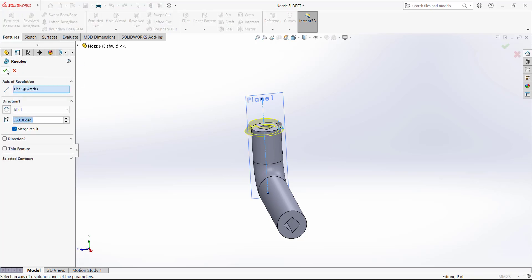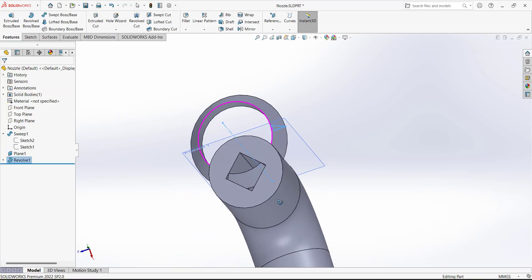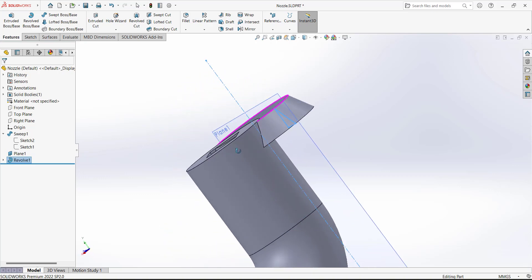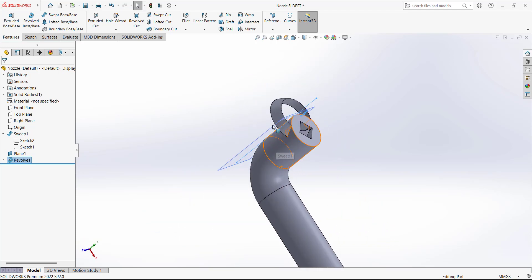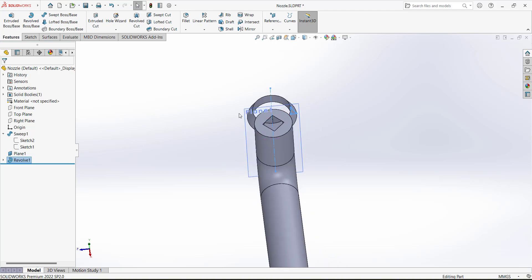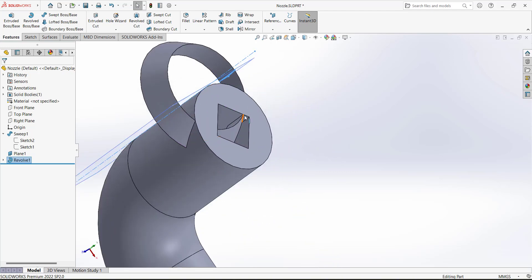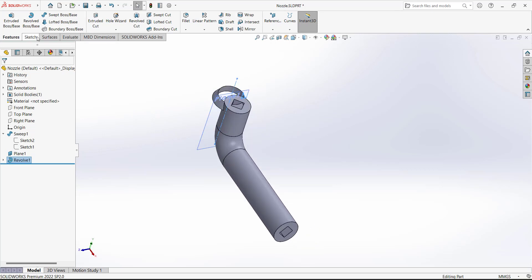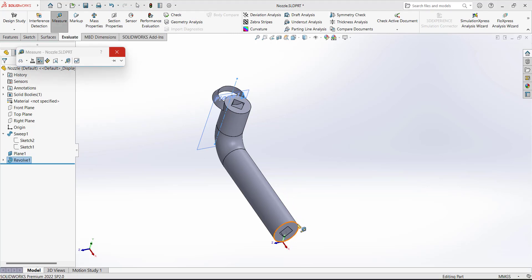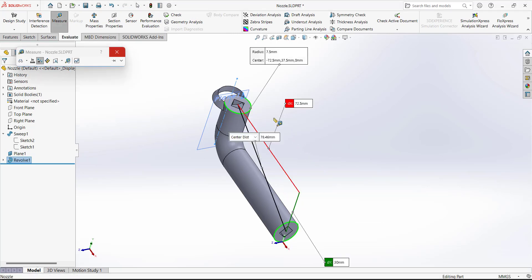The direction and distance from this point to this surface are not correct. We need this sketch at the center point of this circle. Let's use the Measure tool to find the correct distance. From this point to this point in the red it reads 72.5. From this point to the other edge it is 80, and the circle diameter is 15.